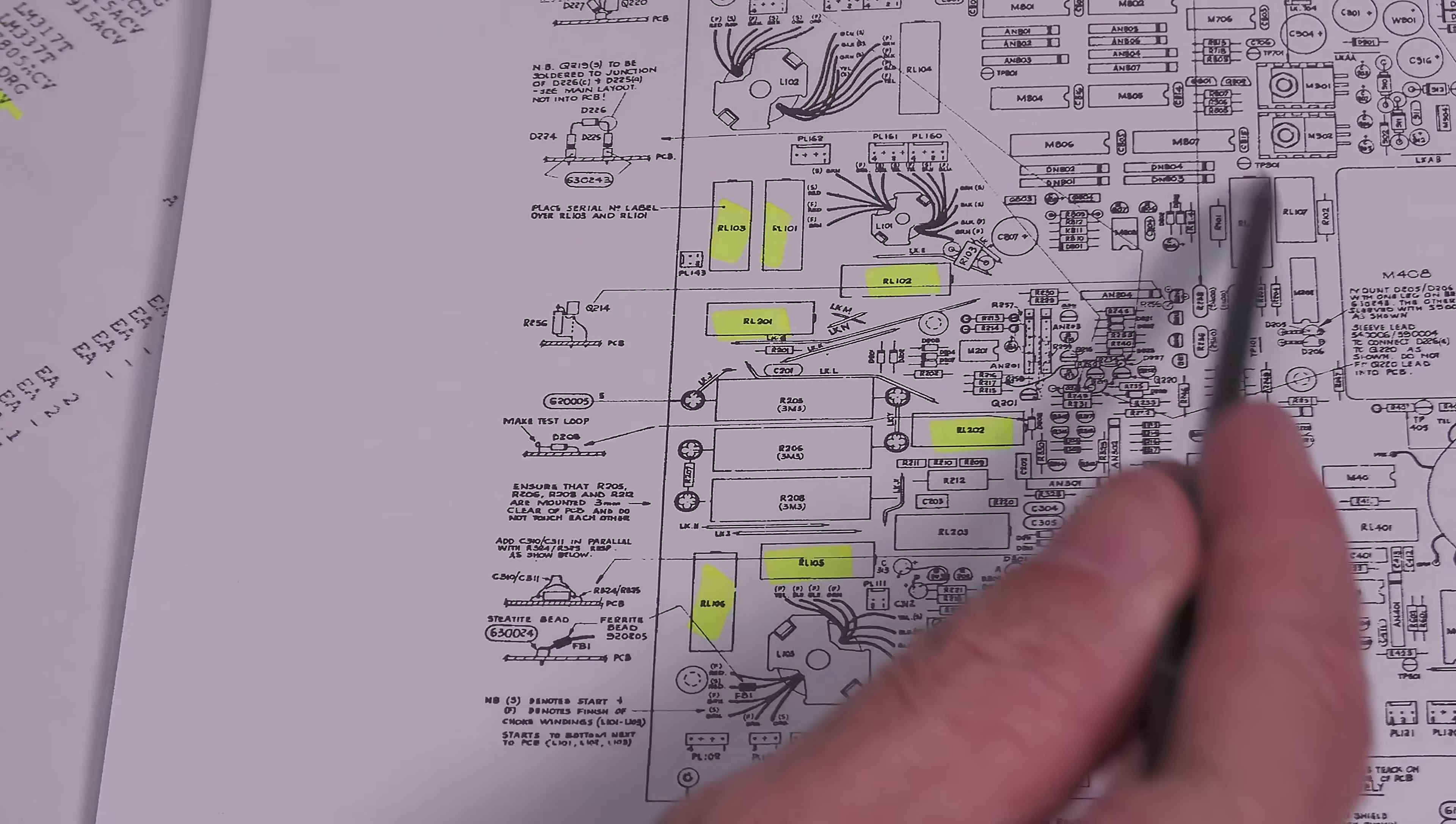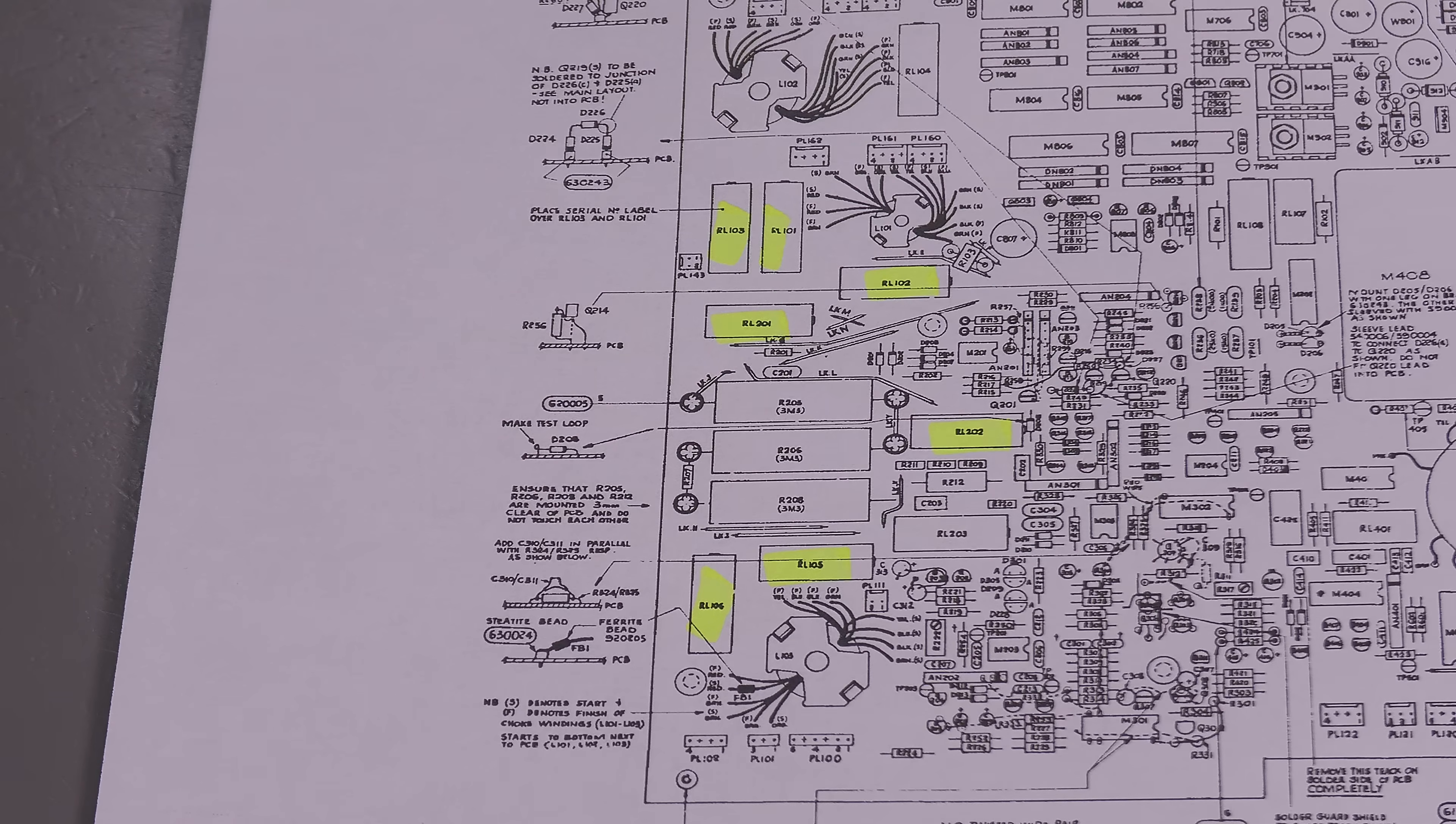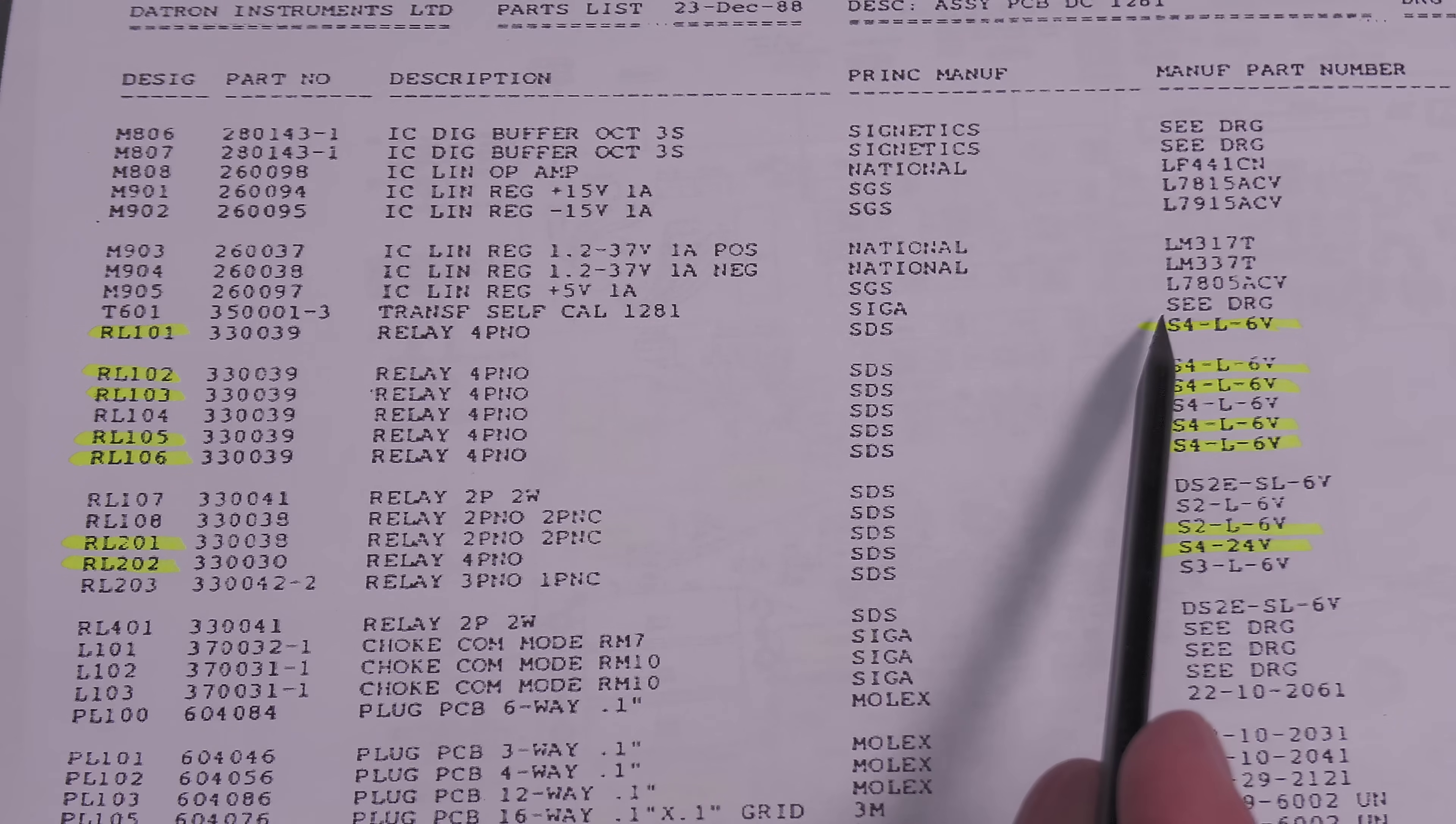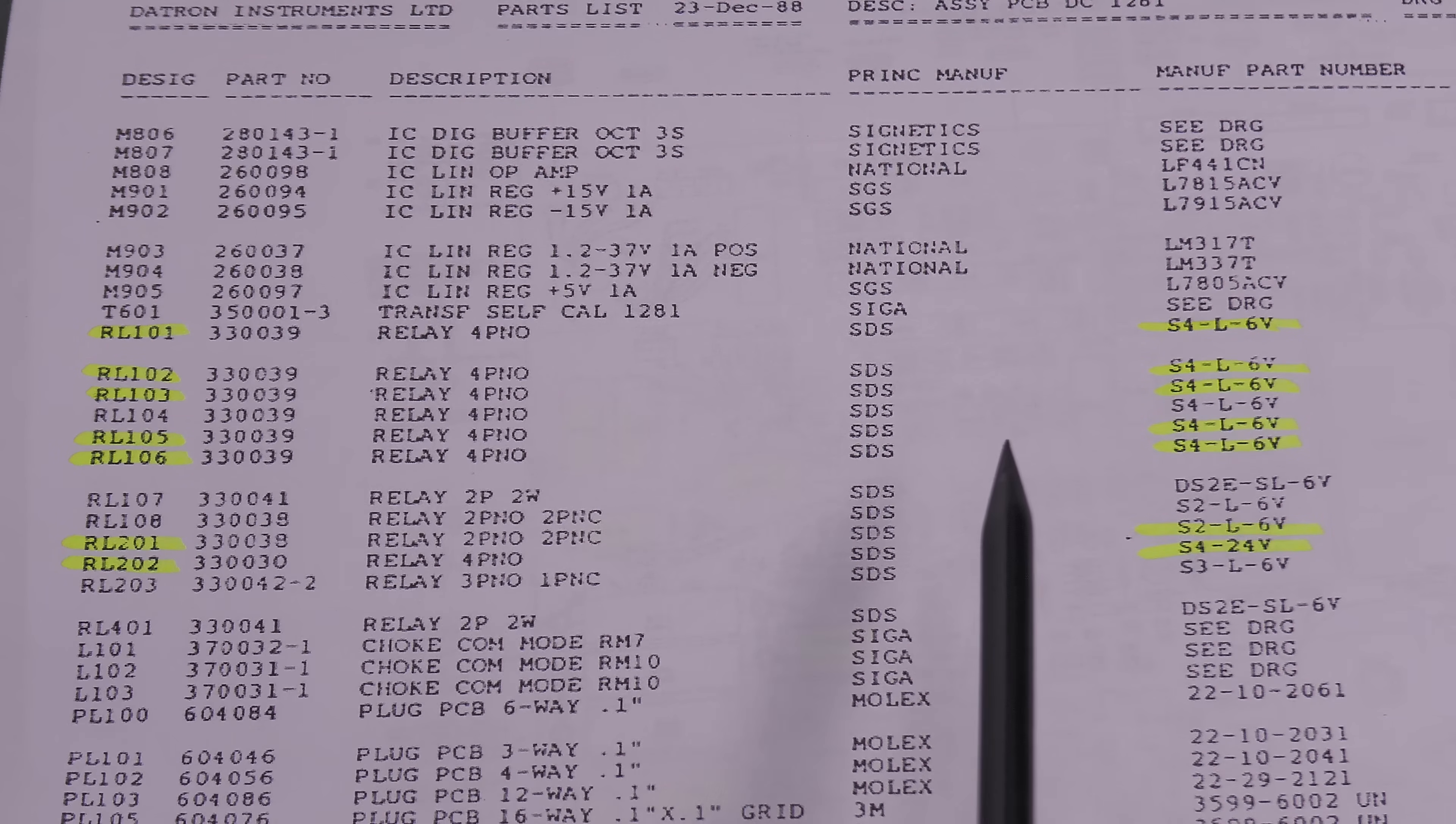Now looking at the layout drawing here, you can see I've highlighted the Panasonic relays that have been fitted, because not all the relays have actually been changed out. So it looks like on this board, the DC assembly board, you've got one, two, three, four, five, six, seven relays have been changed out. And here they are on the corresponding bill of materials for that board, confirming that yes indeed, S4-L-6V and we've got S2-L-6V and of course S4-24V. So the three different types of relays.